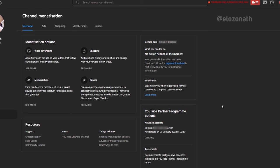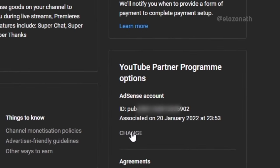Now go back to your YouTube Studio monetization page. Under the YouTube Partner Program option, you will see the ID of the AdSense account currently associated with your channel — the one here ends with 902, and it was associated with this channel on January 20, 2022. Now to remove this AdSense account and replace it with a new one, I will click on 'Change.'